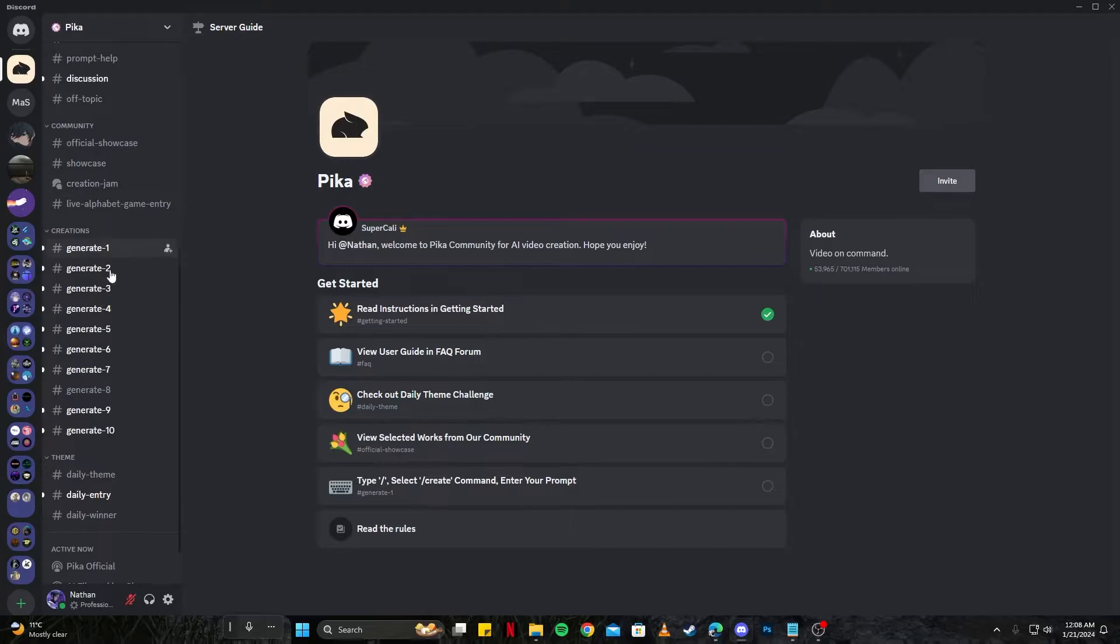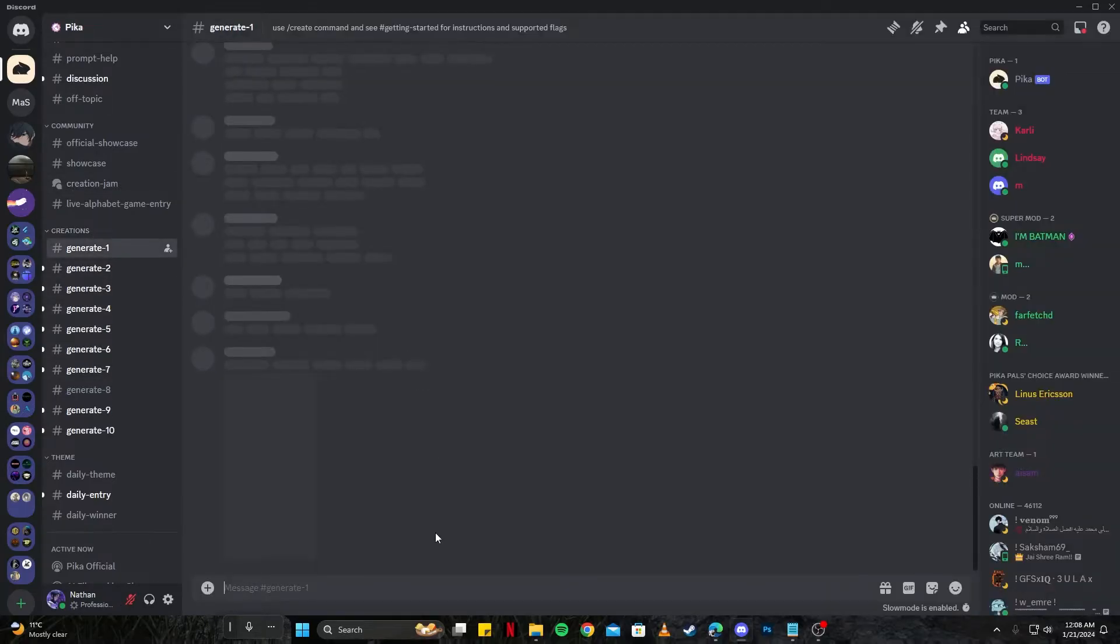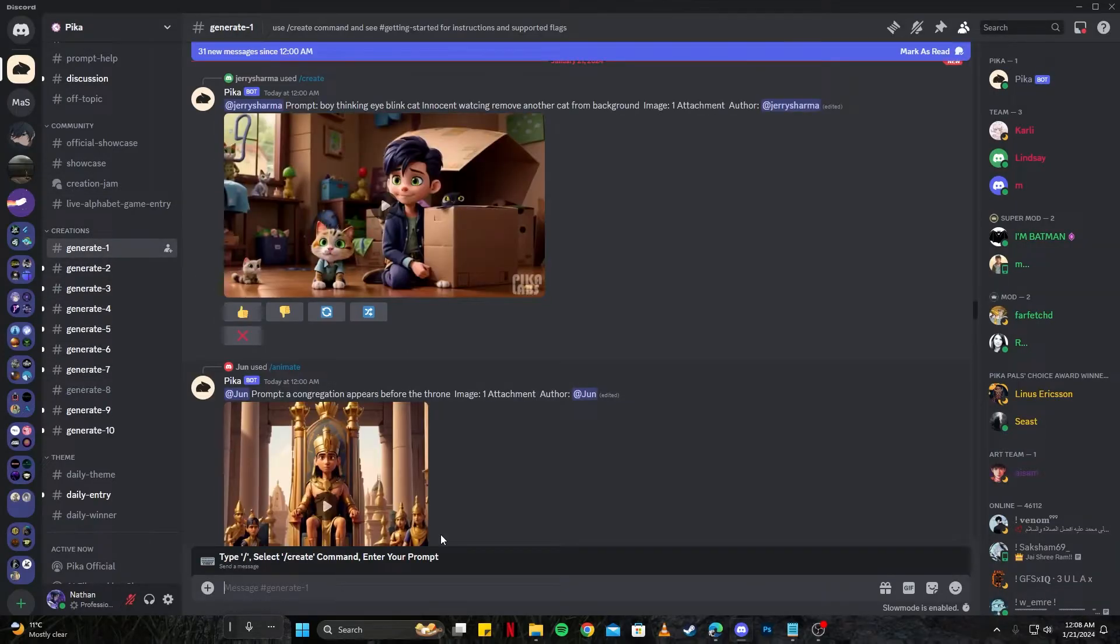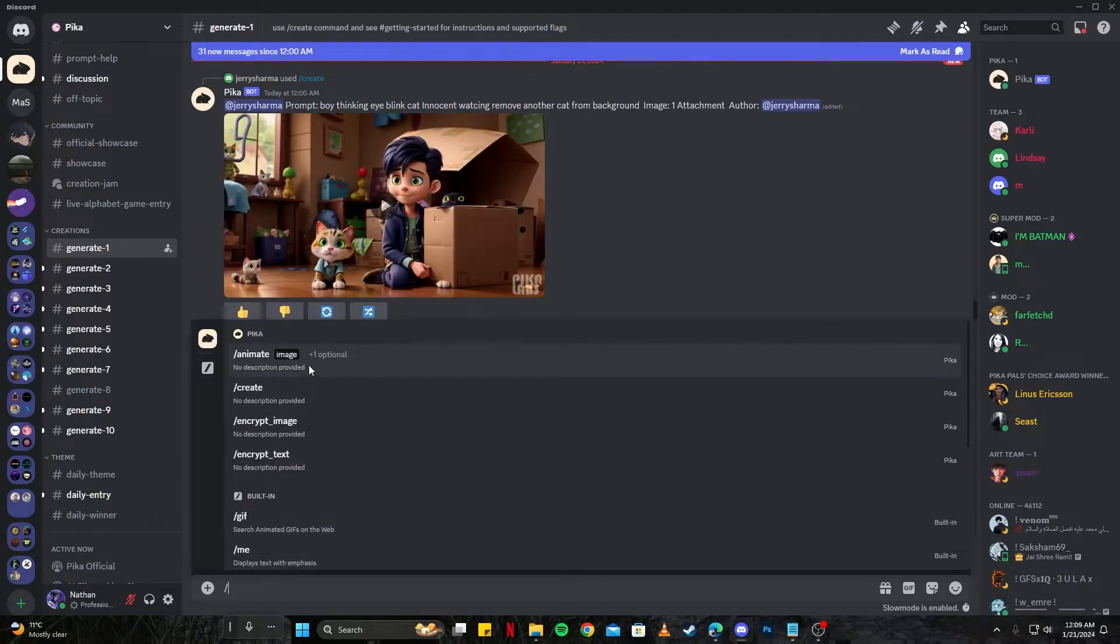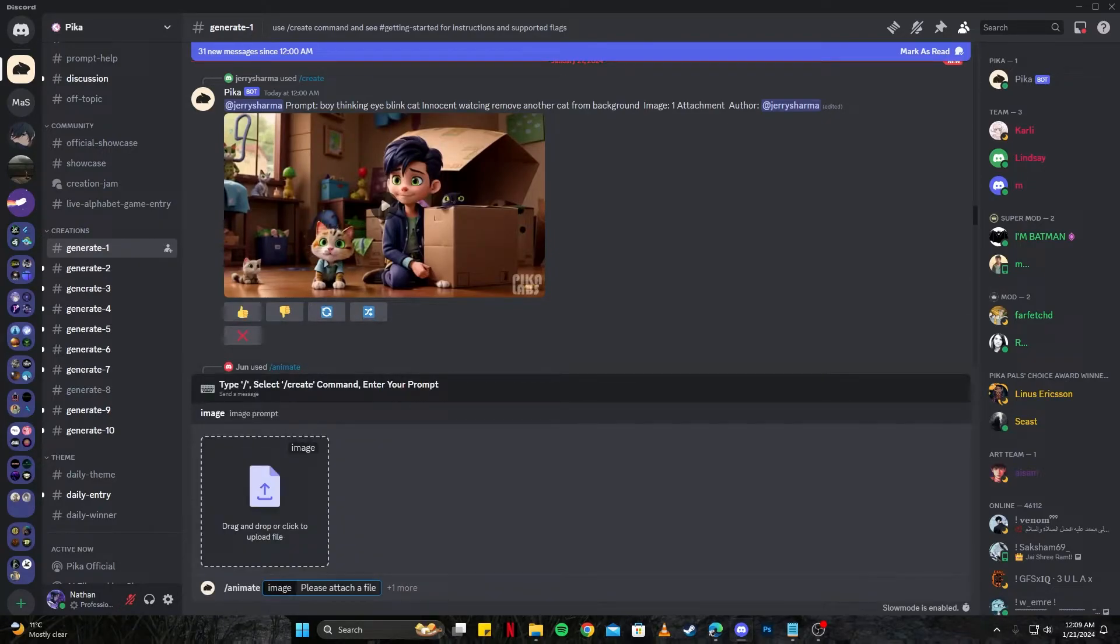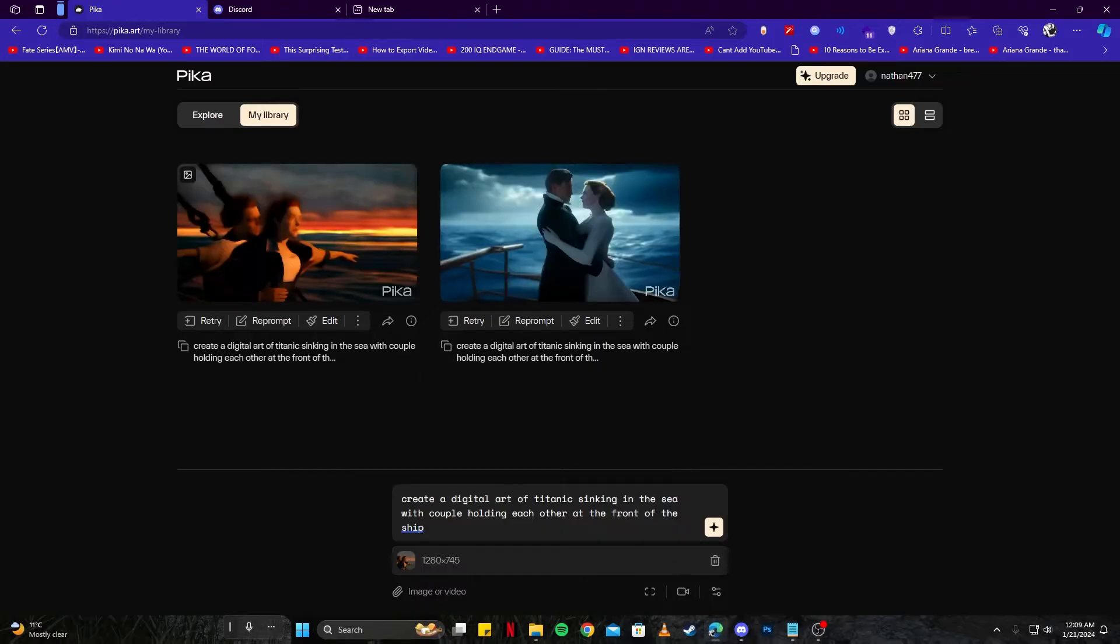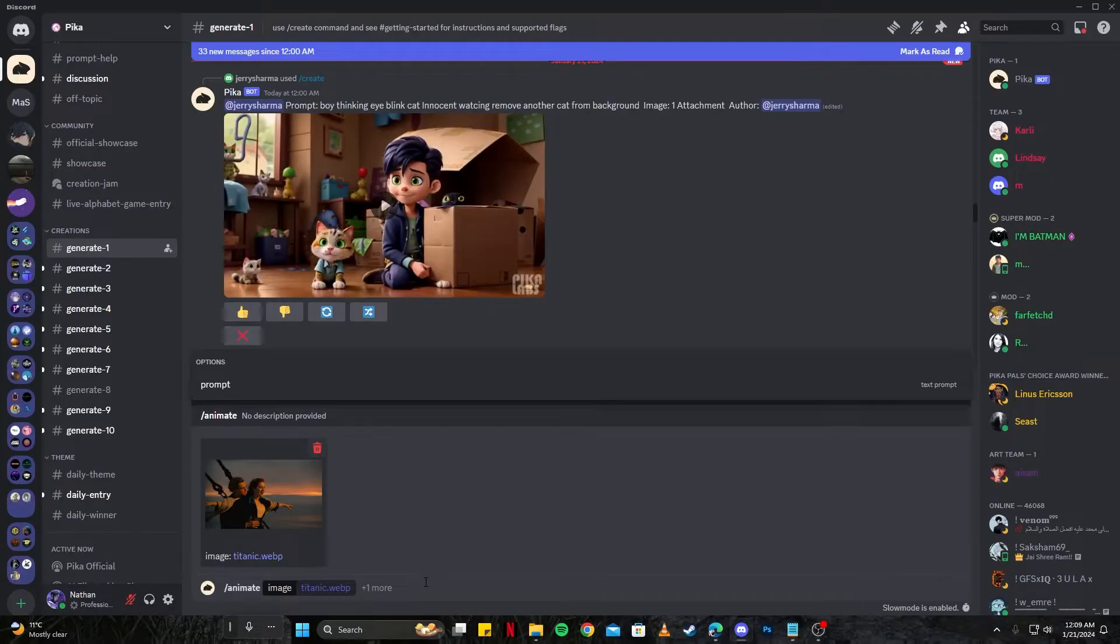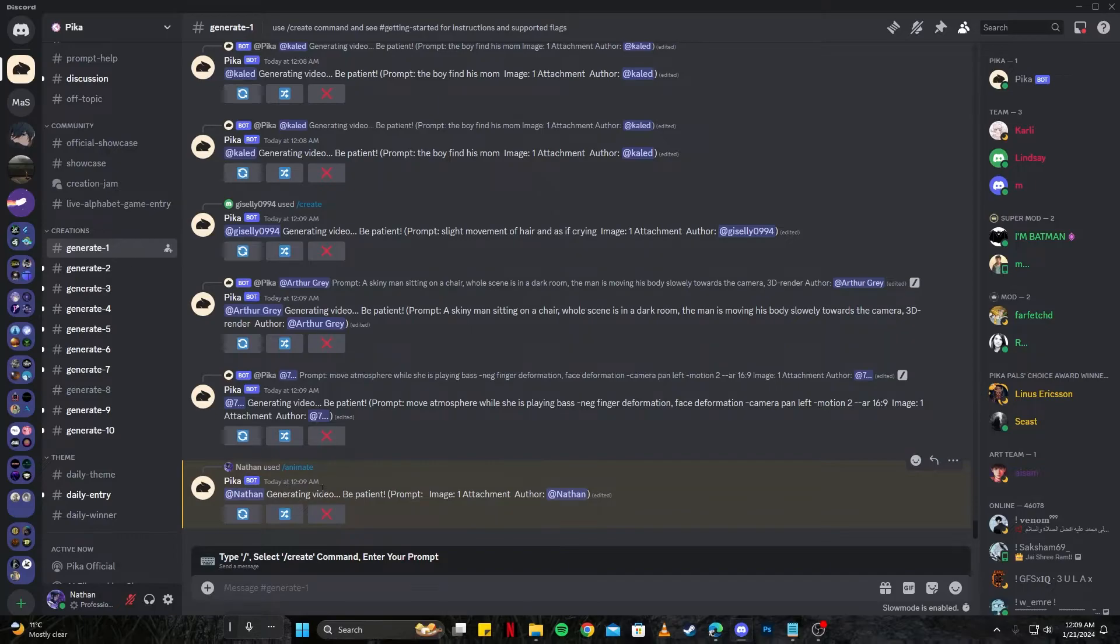If we come here to the group we have this generate channel. You can go to any of these. Let's go ahead and try initiating the prompt by pressing slash and then we have animate or create. We're going to choose animate so we can send our own picture here and then we can give it a prompt. I'm going to copy the prompt from here and now I can paste it.